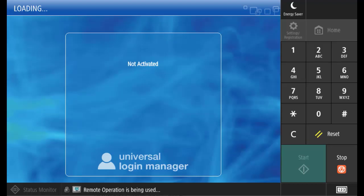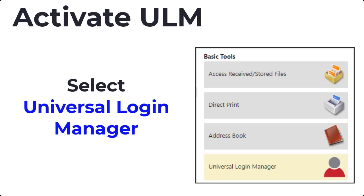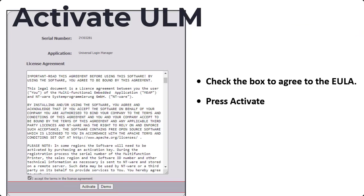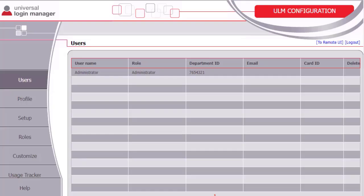When the device restarts, it will show that ULM will have to be activated. Open the web browser and log in to the RUI using the administrator name and the system manager PIN. Select Universal Login Manager under Basic Tools. Check the box to agree to the EULA, then press Activate. When the activation is complete, the administrator login will be displayed on the control panel. From the RUI, the screen will display the user screen, and the administrator can start to add users from this screen.